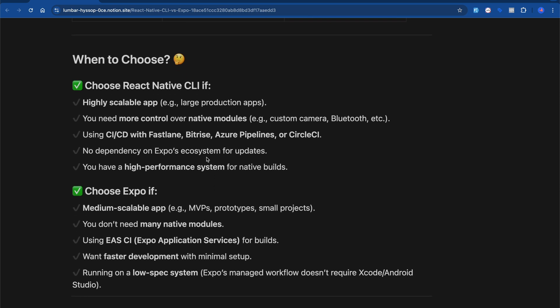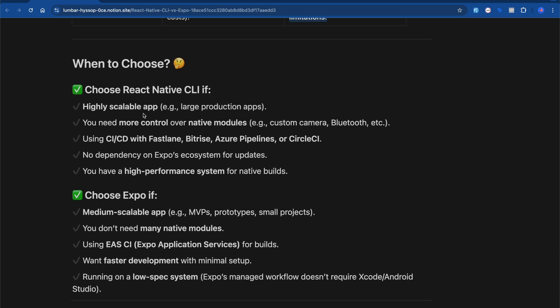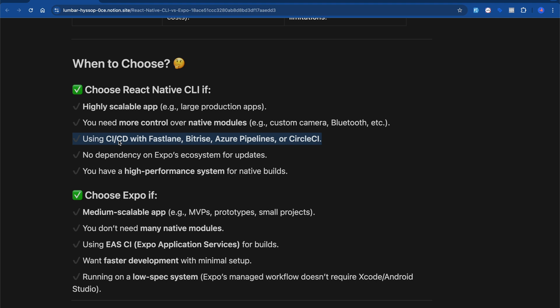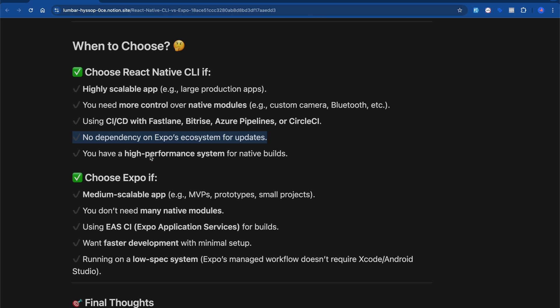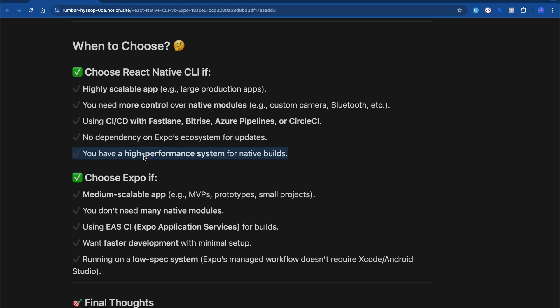When should you choose React Native CLI? If you want to build a highly scalable app — like large production apps — go with CLI. If you need more control, custom native modules, custom camera, Bluetooth, etc., use CLI. Also if you're using CI/CD pipelines with Fastlane, Bitrise, Azure Pipelines, or CircleCI, go with CLI. There's no dependency on the Expo ecosystem, you build independently, and you have a high-performance system for native builds.